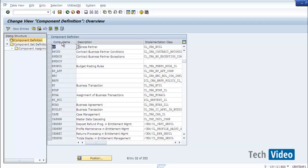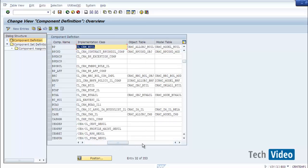This is the BP component. If you expand the name you see the component name, and the description is Business Partner. It has an implementation class CL_CRM_GENIL_BP. Moving the scroll bar, you find the object table and the model table for this component. The object table and model table host the data required for this particular model — the object table contains all the objects related to the business partner model, and the model table contains all the relationships between those objects in the BP model.